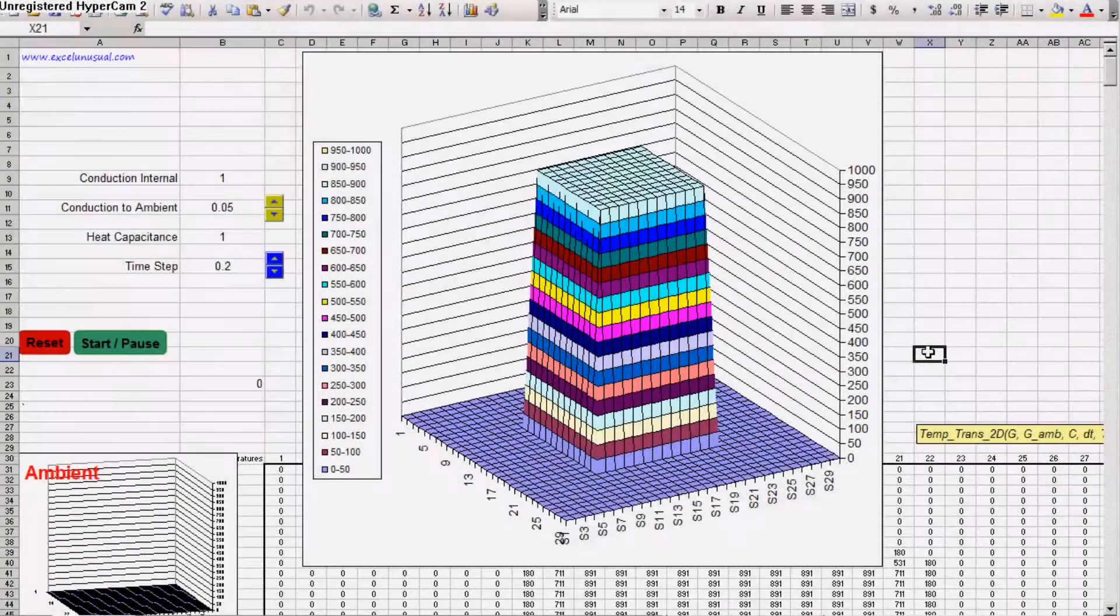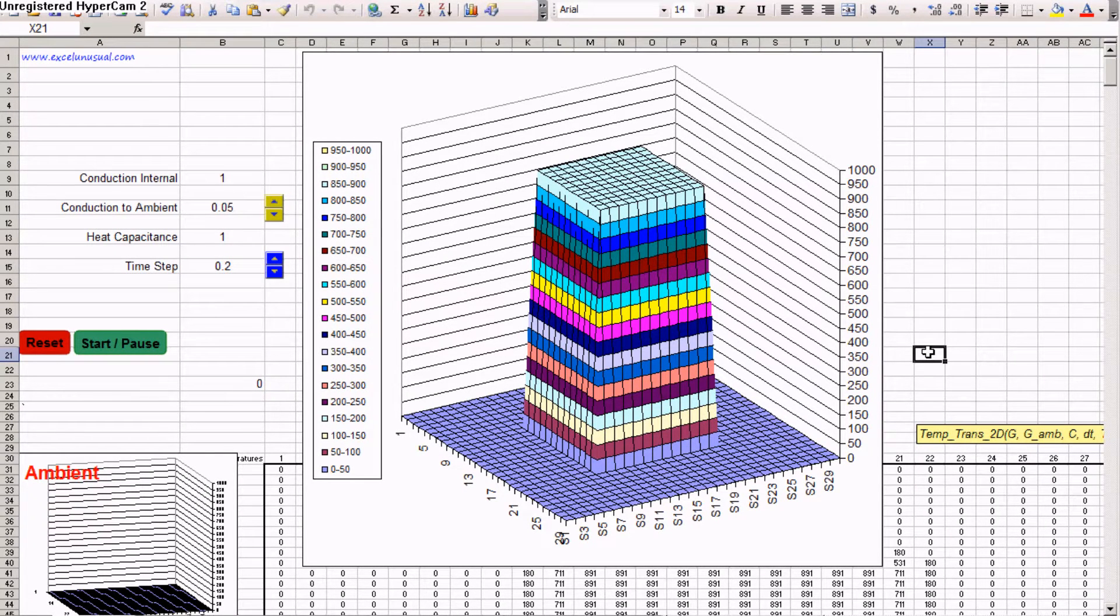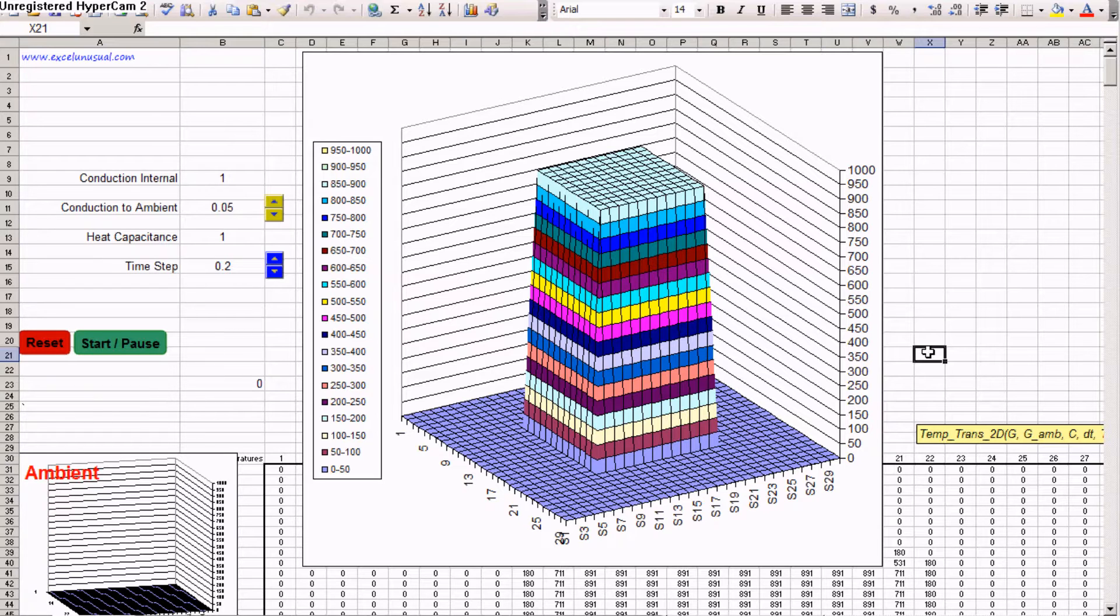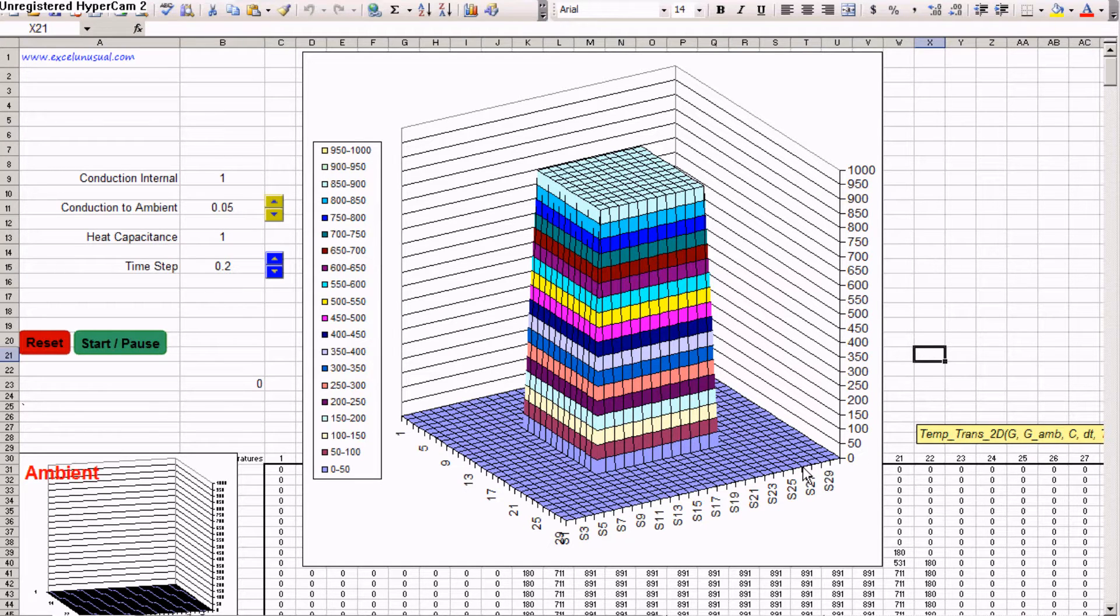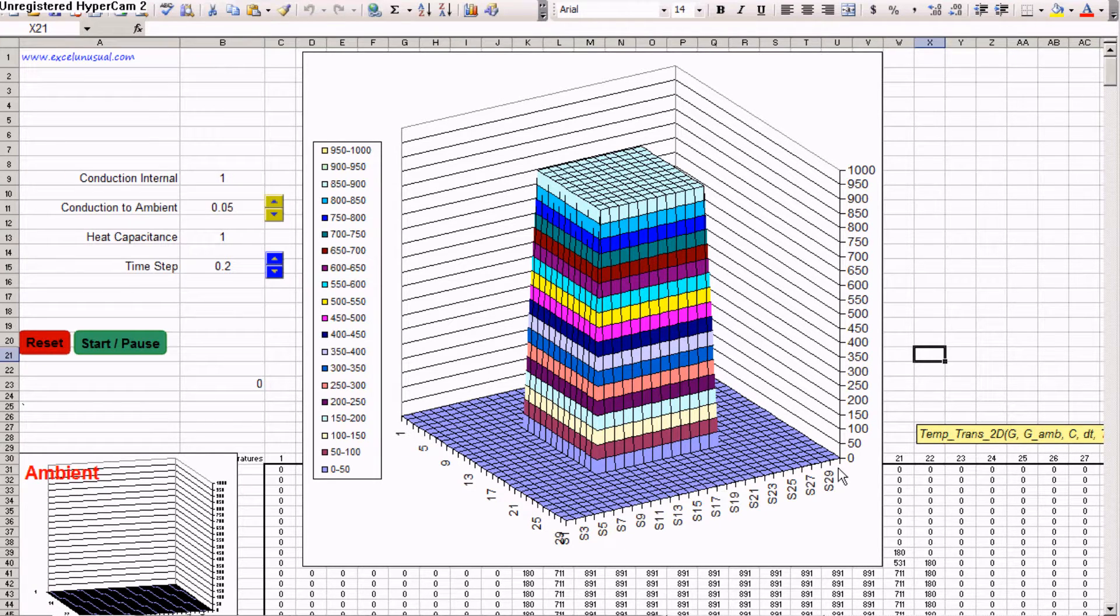This is a two-dimensional heat transfer model in Excel. In the previous video preview I presented a one-dimensional model. This simulates the transfer within a square uniform plate.